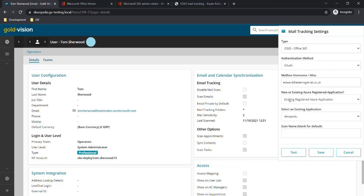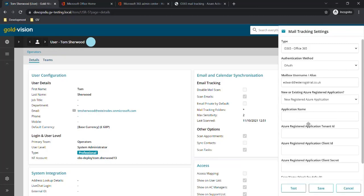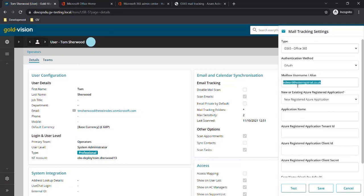We could use an existing registered Azure application that we'd already created, but here we're going to create a new one. We're going to set the mailbox username alias to the user's email address.